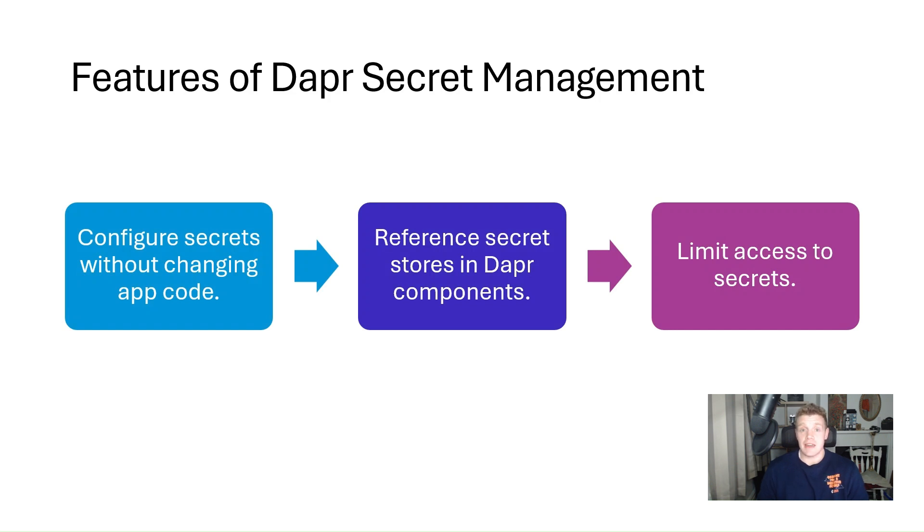To get a better understanding of how secrets work in DAPA, let's dive into some code to see how it works.